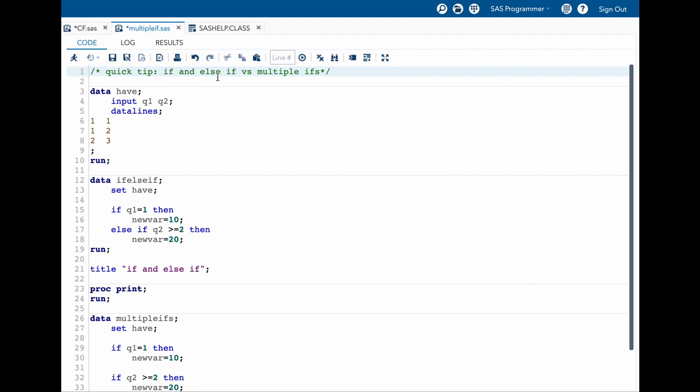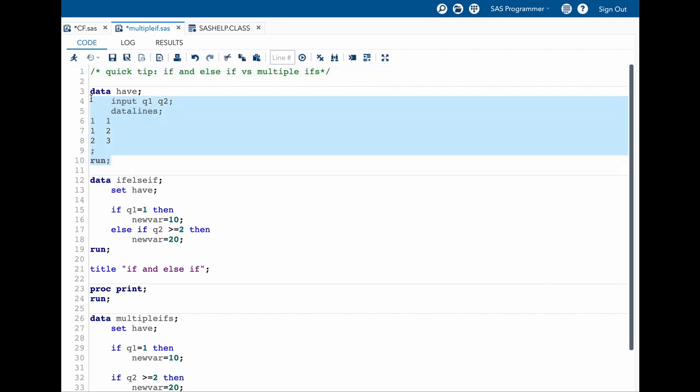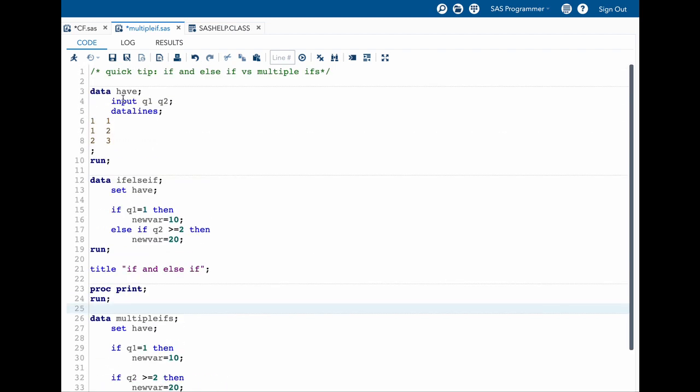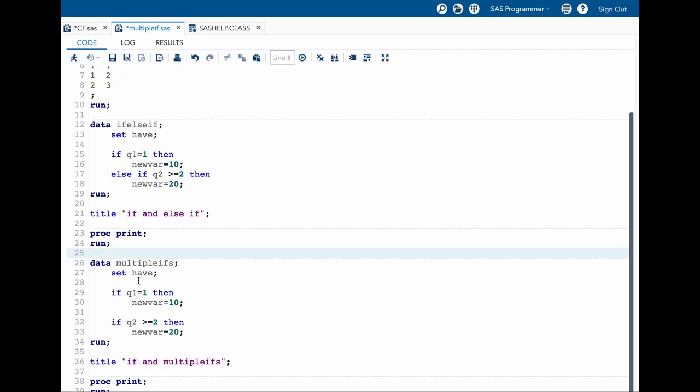Now let us try to understand this concept with an example. Here I have a dataset in which I have two variables, the first one is q1 and q2. We are going to use this dataset which I'm creating here and we are going to try with if else if and also using multiple ifs.